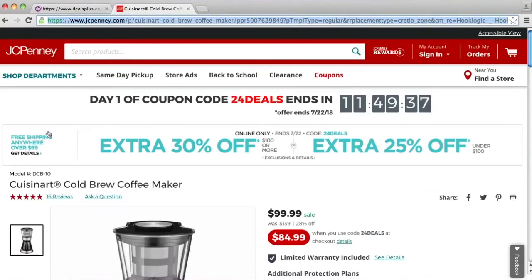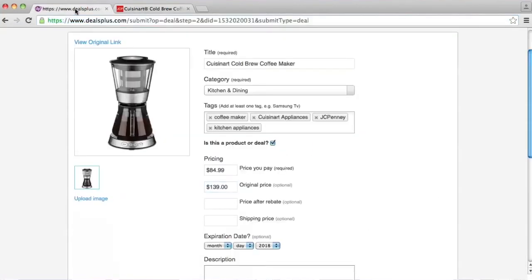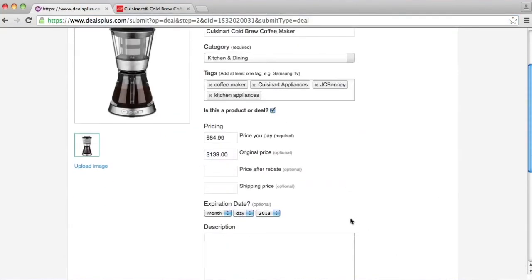For shipping, you can see right here it's free shipping over $99. So what we're going to put is 'free' with the asterisk, because that means there's a condition.